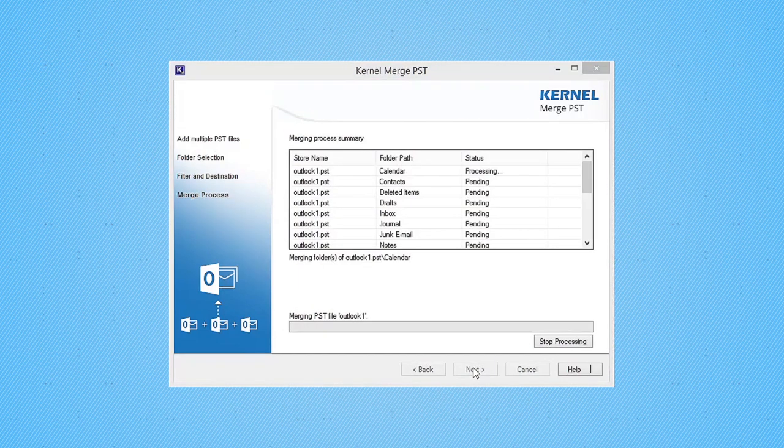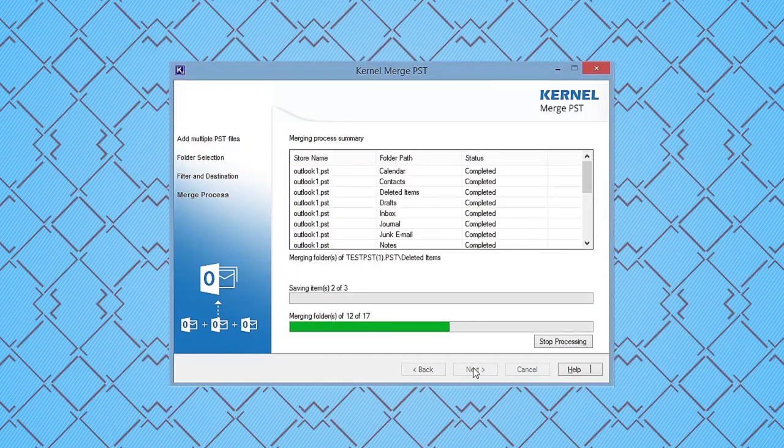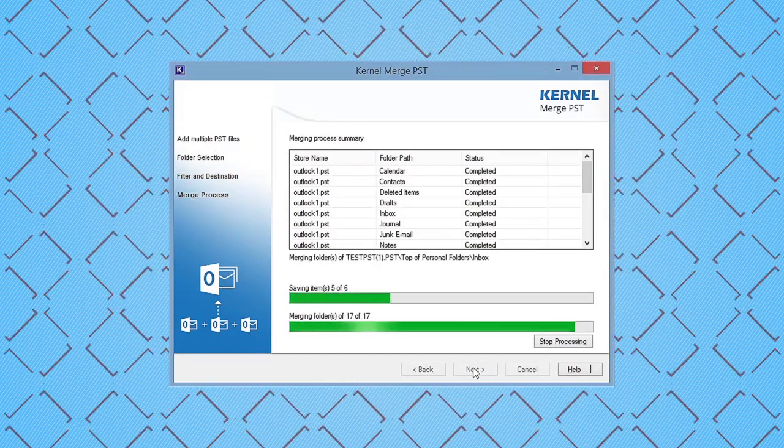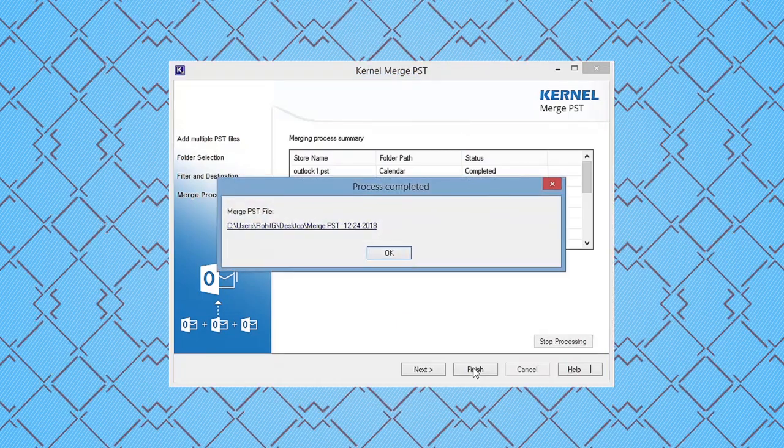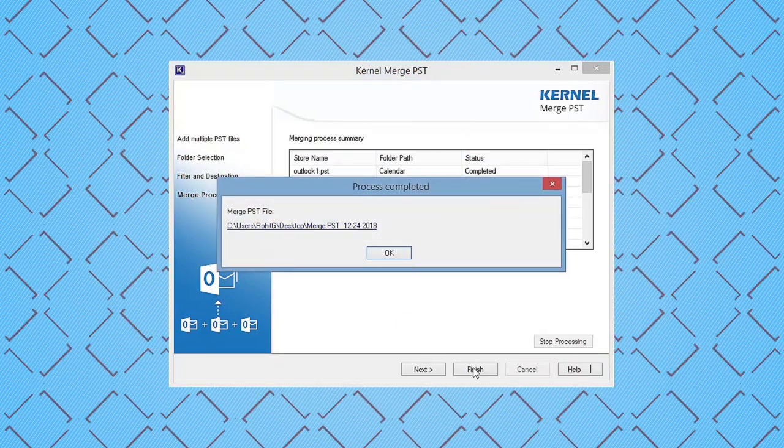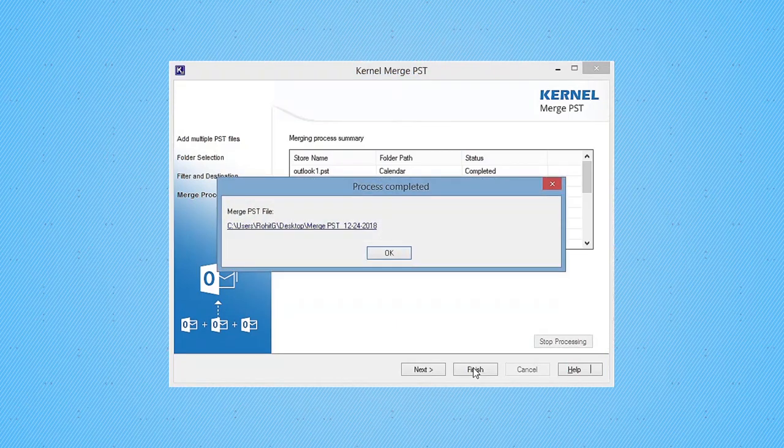The tool will take some time to merge PST files depending on the size of the PST files. Once the process is complete, the process completed notification window will appear on the screen.